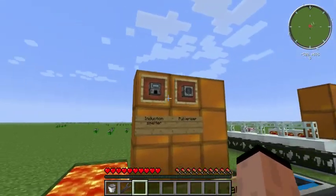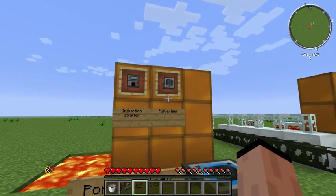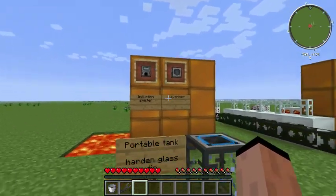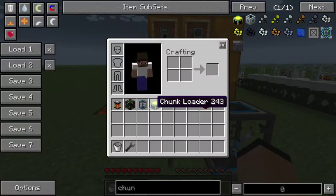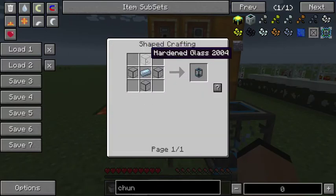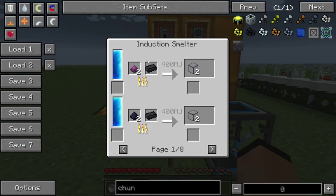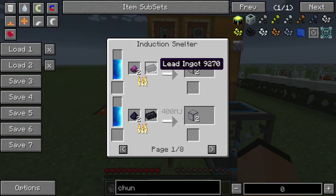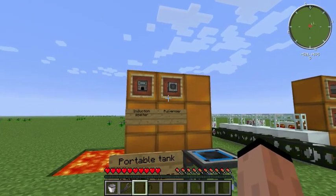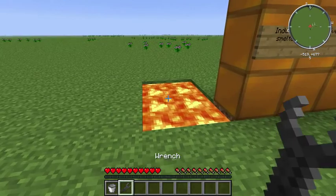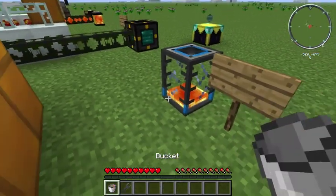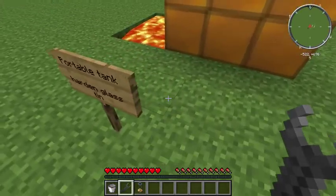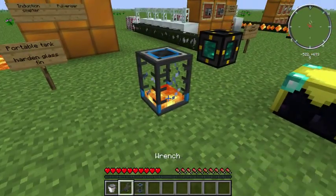To make a portable tank, you're going to need an induction smelter and a pulverizer because you're going to need the obsidian pulverized. If we look at the personal tanks, it's hardened glass and tin. The hardened glass uses the induction smelter with pulverized obsidian and lead ingots. To pulverize your obsidian you need the pulverizer. All you do is right-click your bucket in there. What's great about the portable tank is you can pick it up, carry it around, and when you put it down the contents are still there.